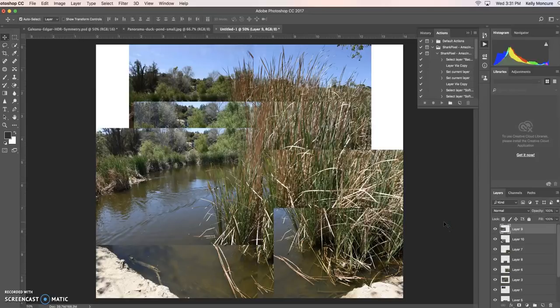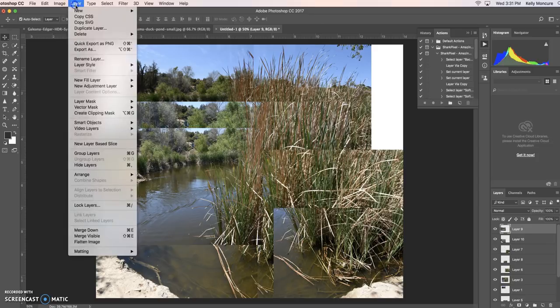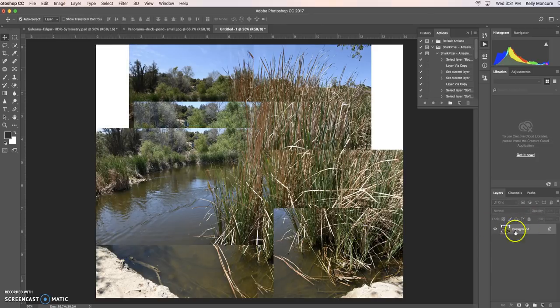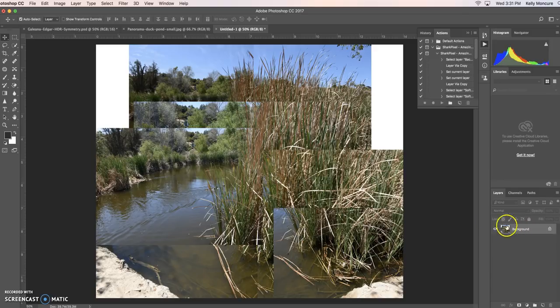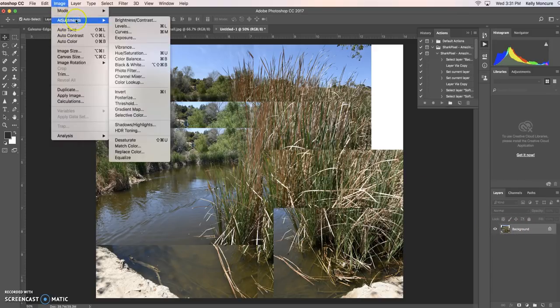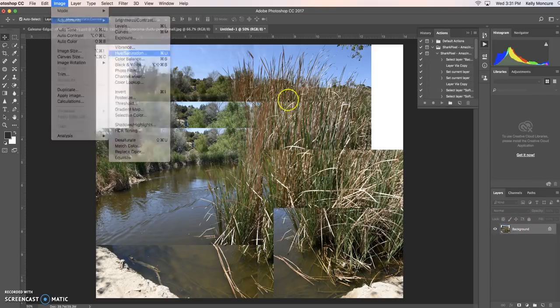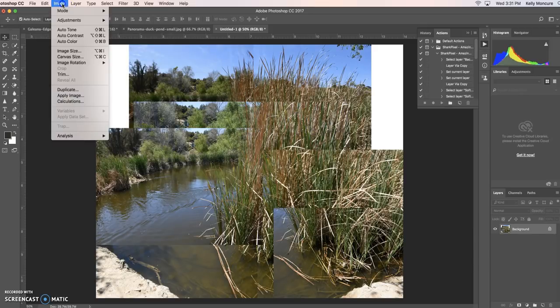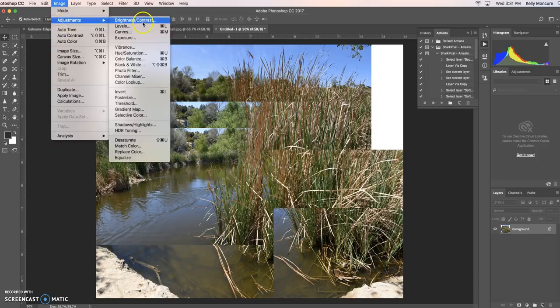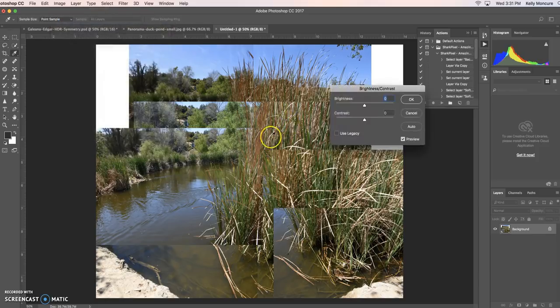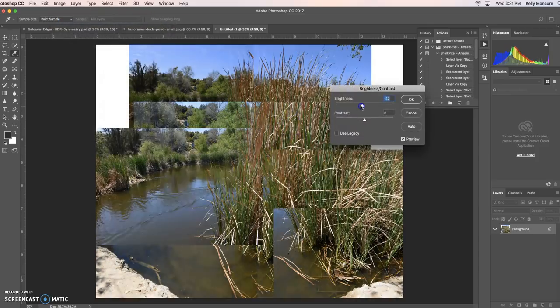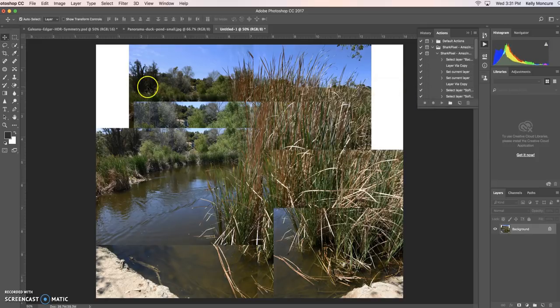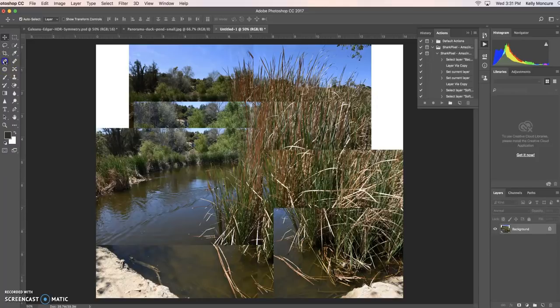From there, I go to Layer, I'm going to merge all the visible layers so that this looks like background. I can then, as always, change hue saturation, make it more saturated. I can go to Image, Adjustment, make it brighter or darker, add contrast. That actually looks pretty good.